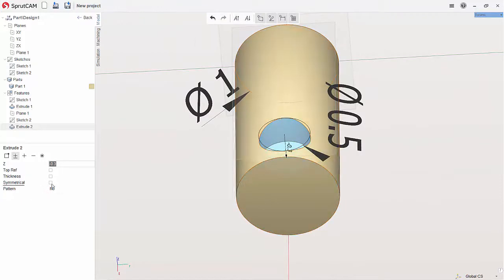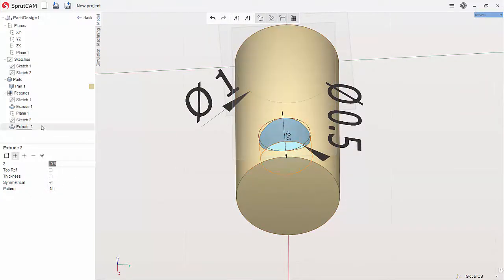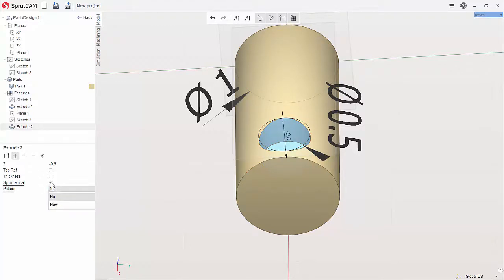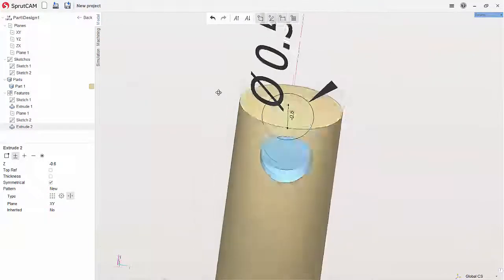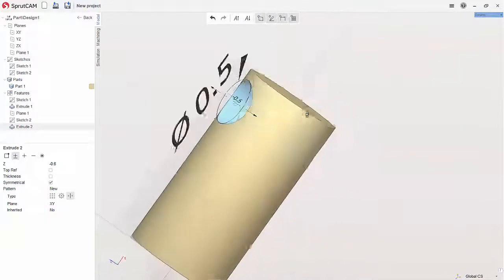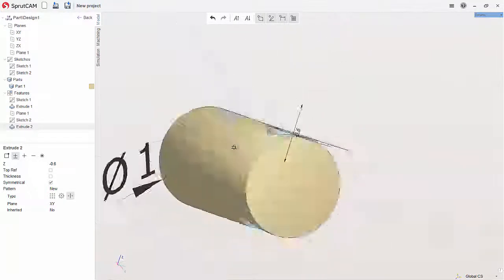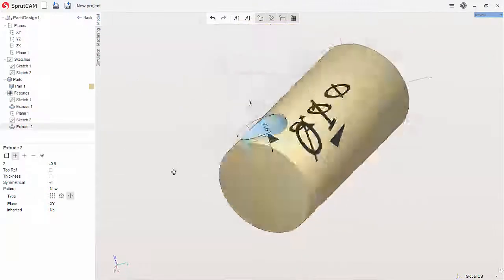So we'll do symmetrical on it. We'll do a new pattern, you just want to choose symmetrical there and it will do it 180 degrees across from you.